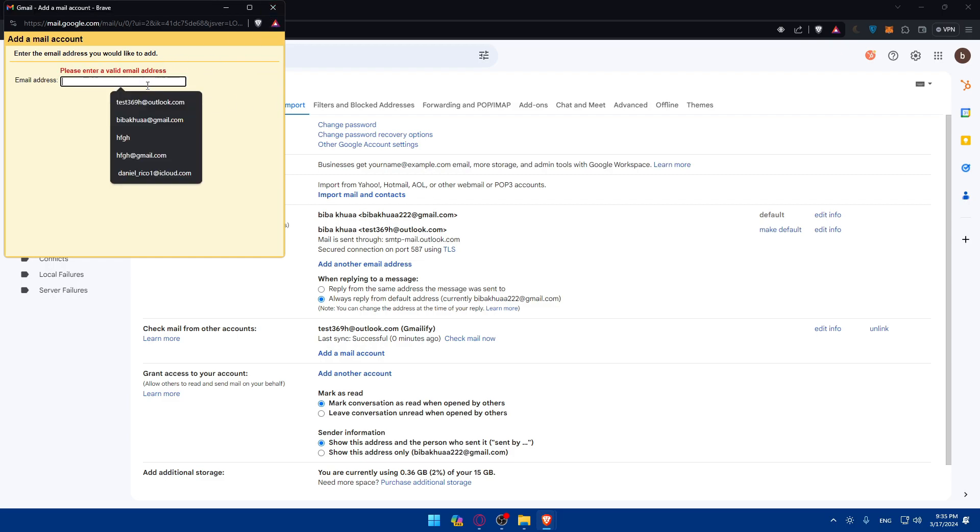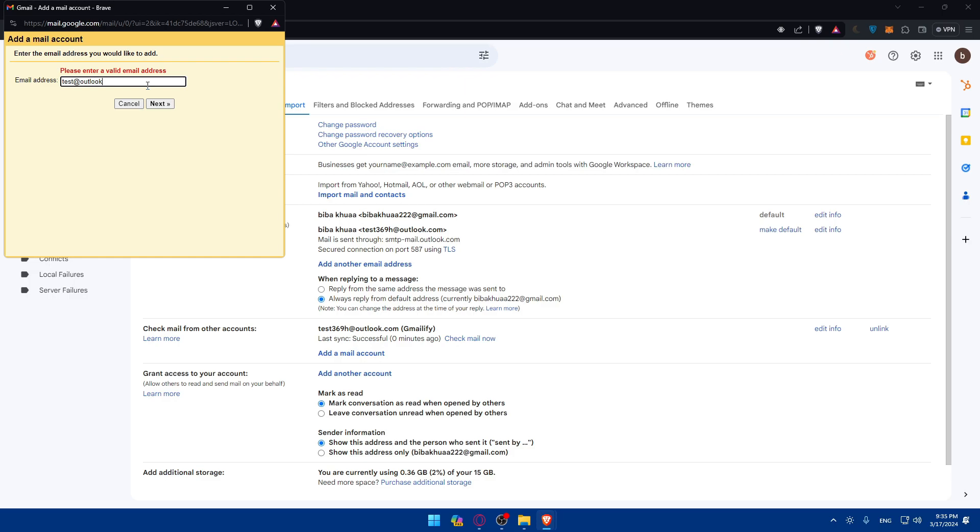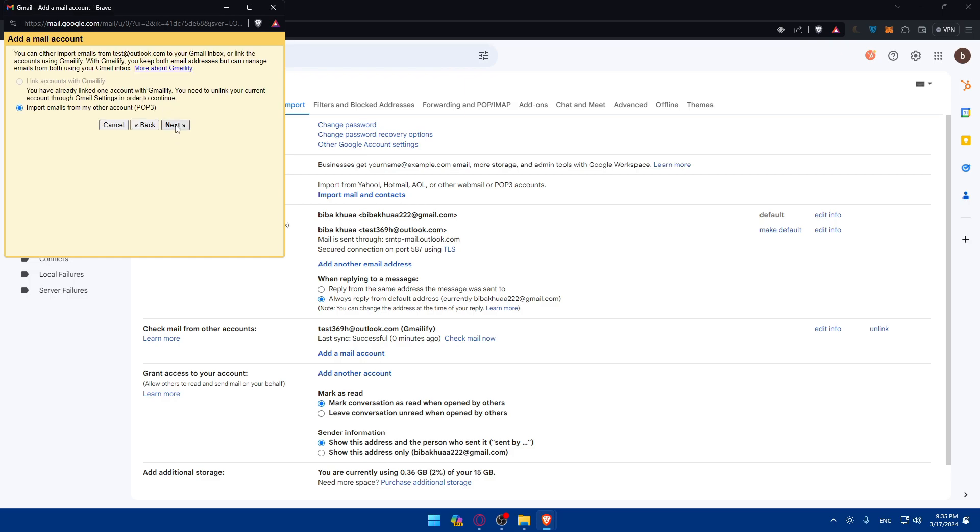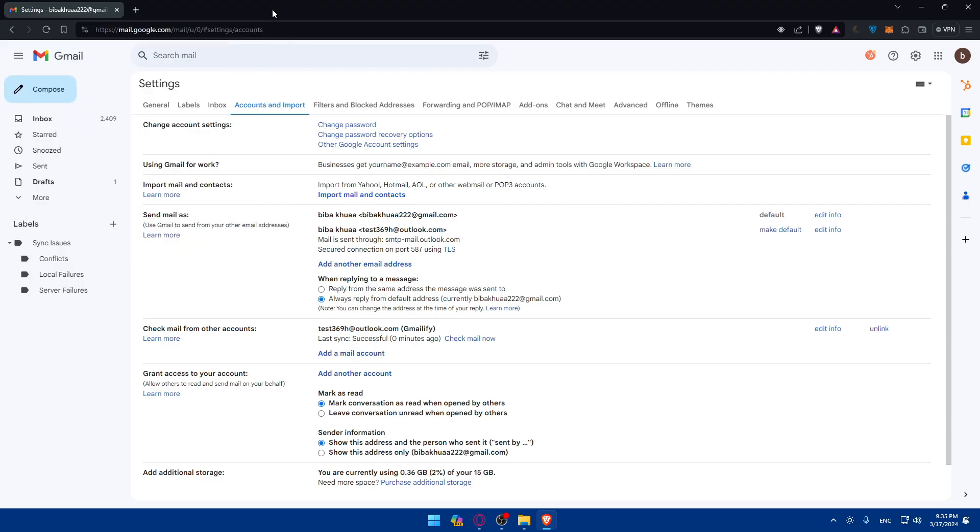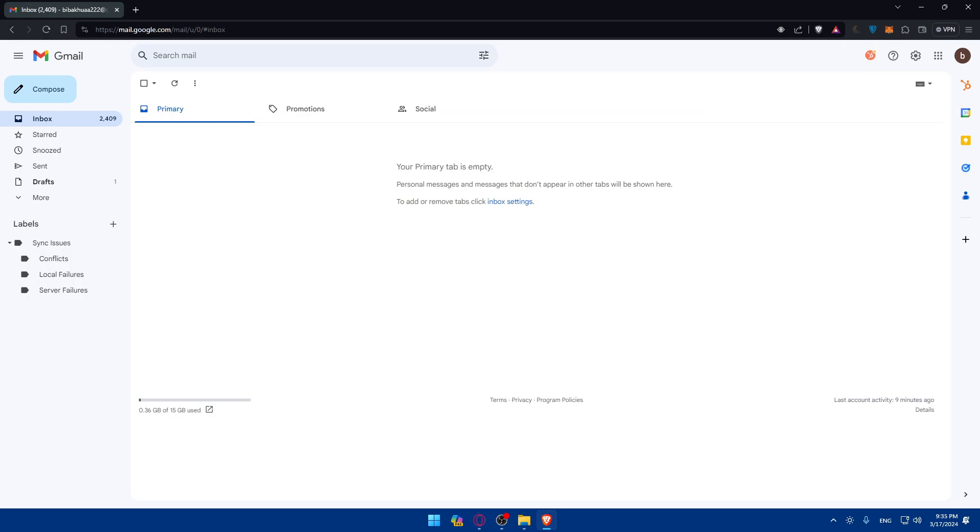Of course, choose Gmailify. So as an example, I'll just test at Outlook as an example. .com. So just click on link accounts with Gmailify and click on next. Of course, again, it's like a random email. So that's why I cannot choose it. But normally, you always can choose Gmailify if it's an active email. And yeah, that's going to be it.